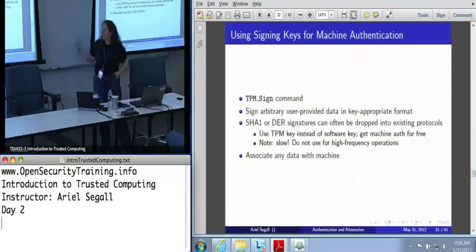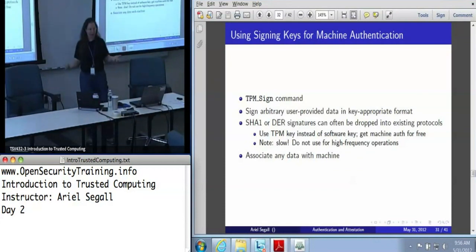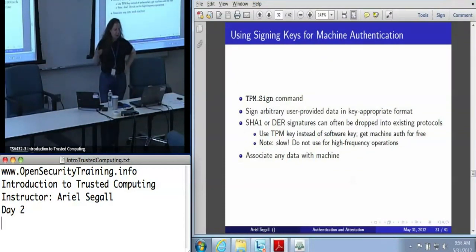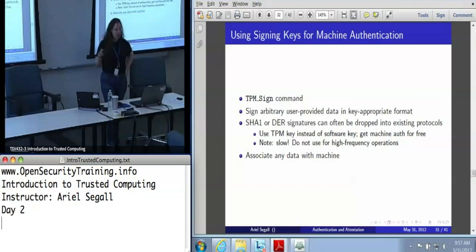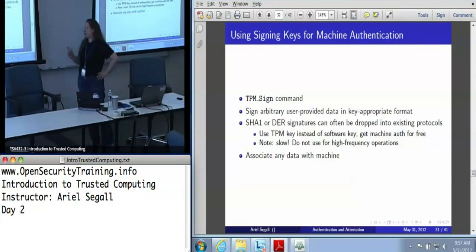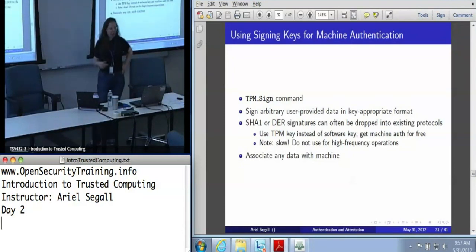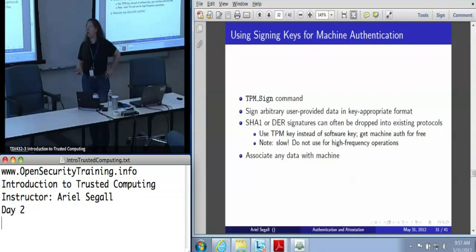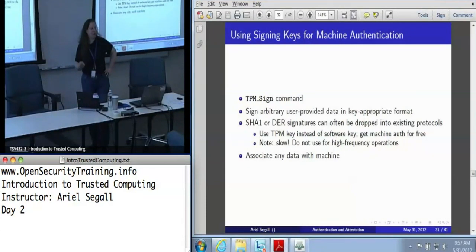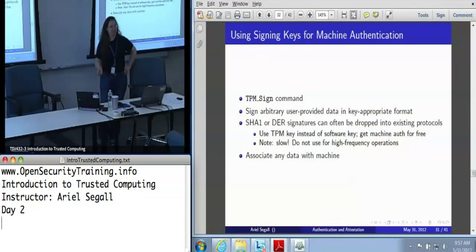The way you use signing keys for machine authentication is to sign things. This lets you sign arbitrary user-provided data as long as it's in the appropriate format for the key — don't try signing large data formats with your SHA-1 key unless you hash it first. The nice thing about these is they can often be dropped into an existing protocol. If you have a protocol that calls for a signature over a SHA-1 hash or DER-formatted data, all you have to do is trade your software key for a TPM key, and all of a sudden you've got machine authentication for free.